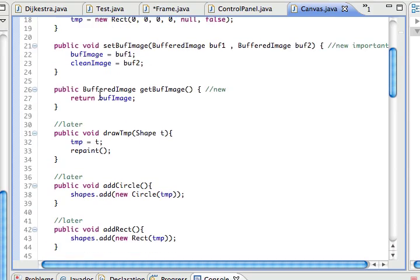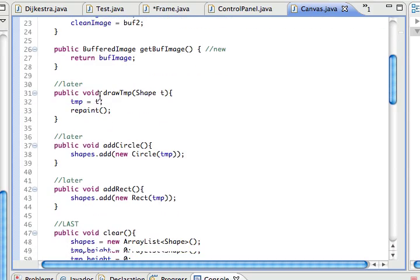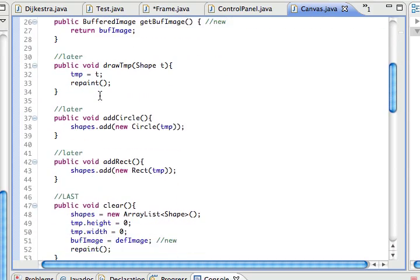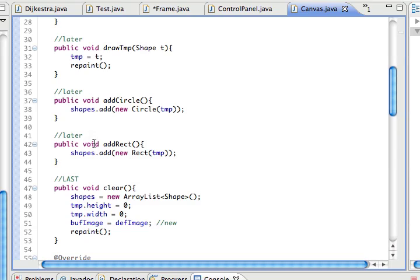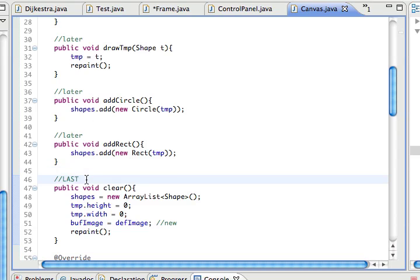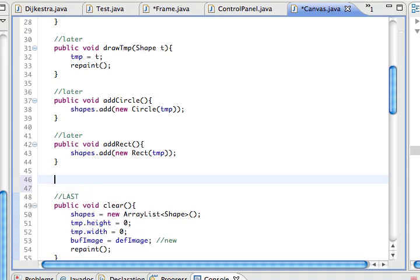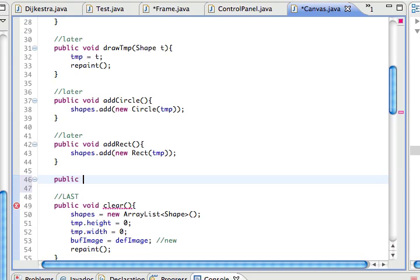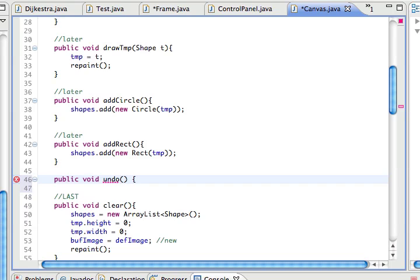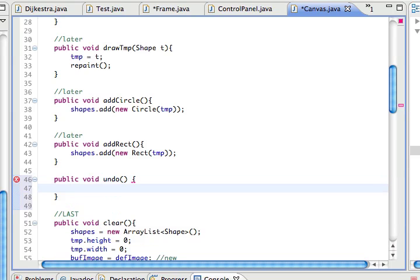We'll define it right before clear since it's written as last. And we'll put here public void undo.